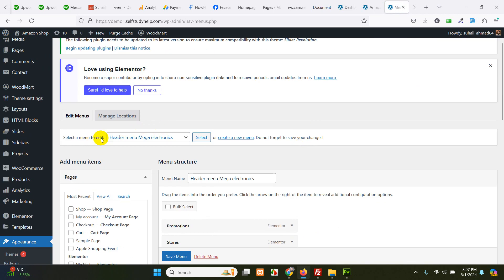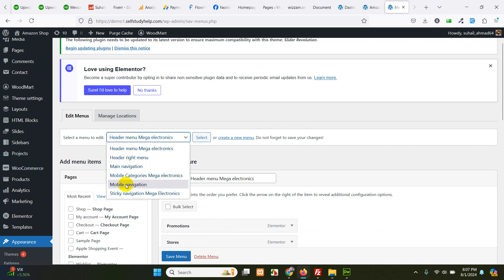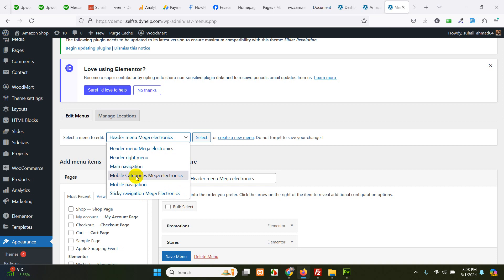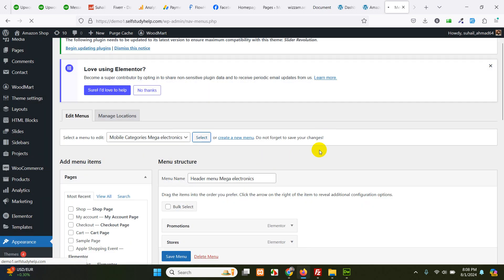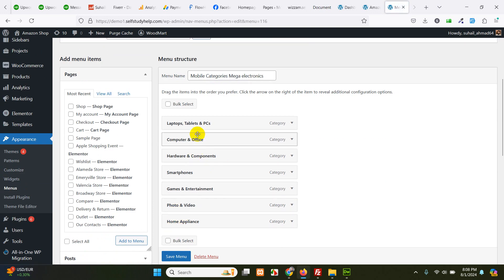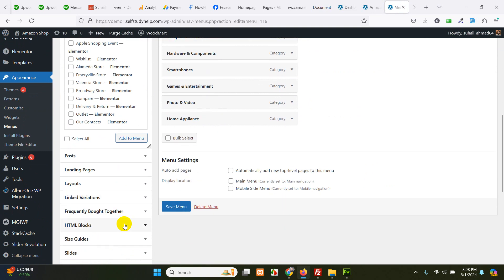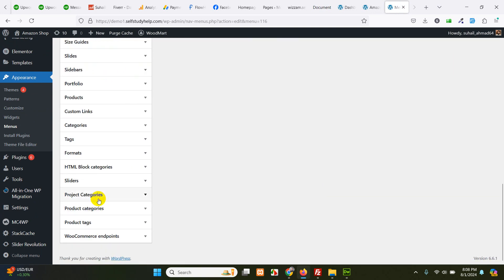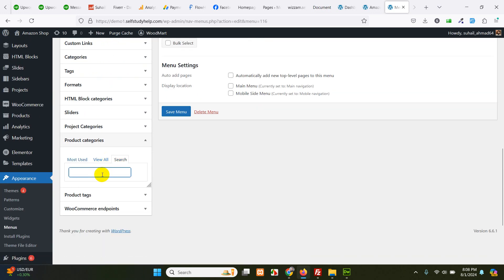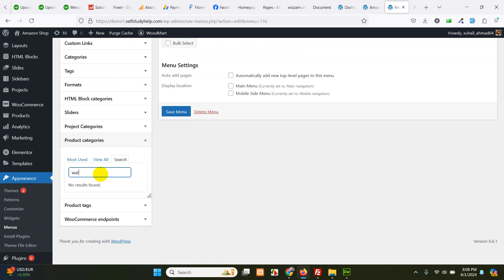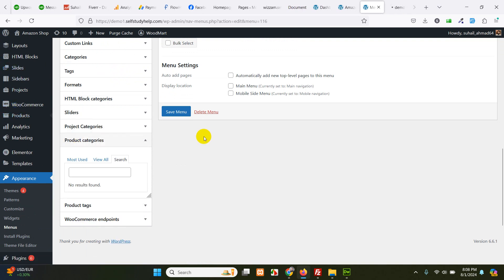Now, in the drop down here, we will select the menu. Mobile mega menu categories, mobile categories mega menu, or the main navigation. Okay, so here are all the categories. Let me add a new one. It's product categories. And search for watches or watch or wearable. Okay, there is no category yet.